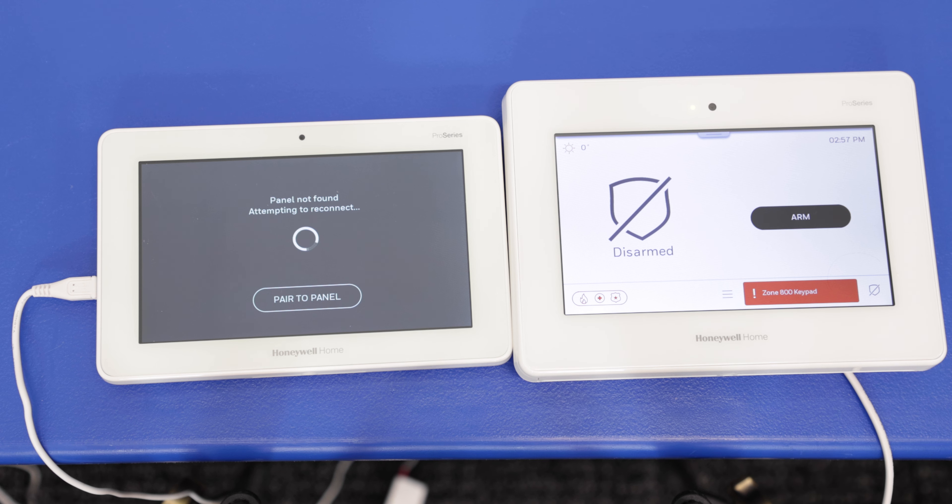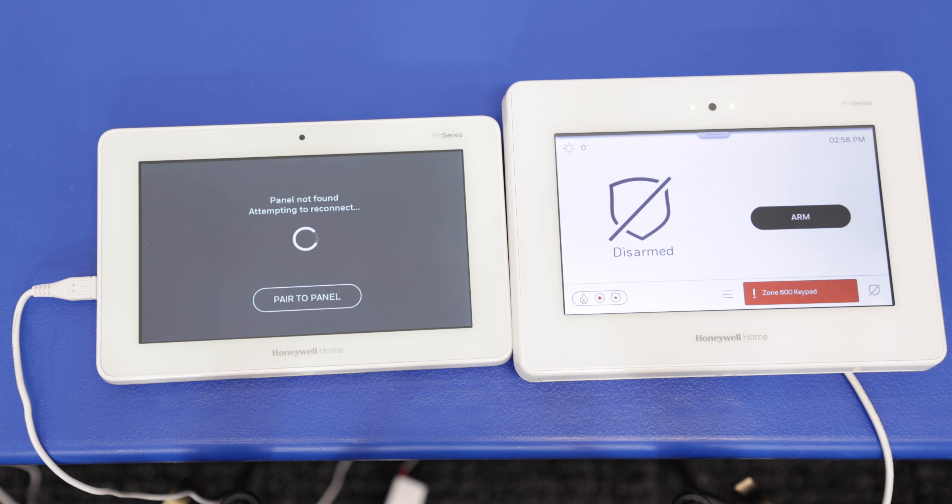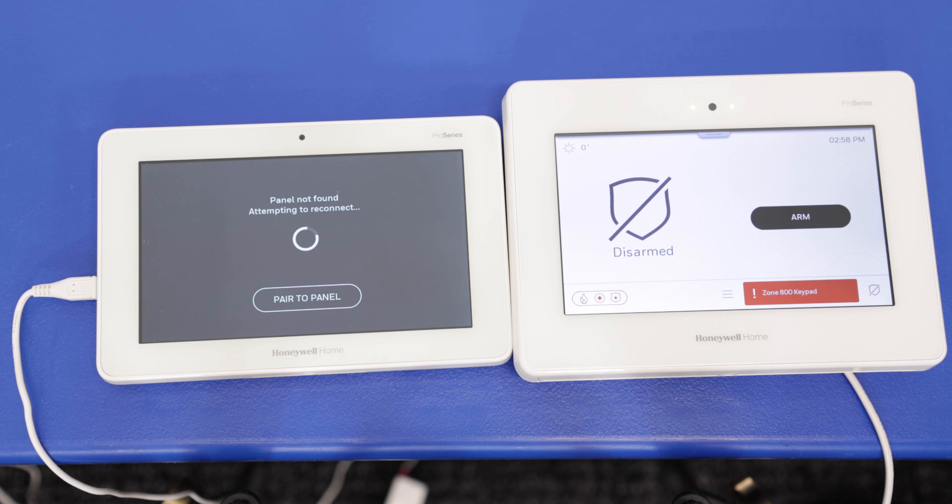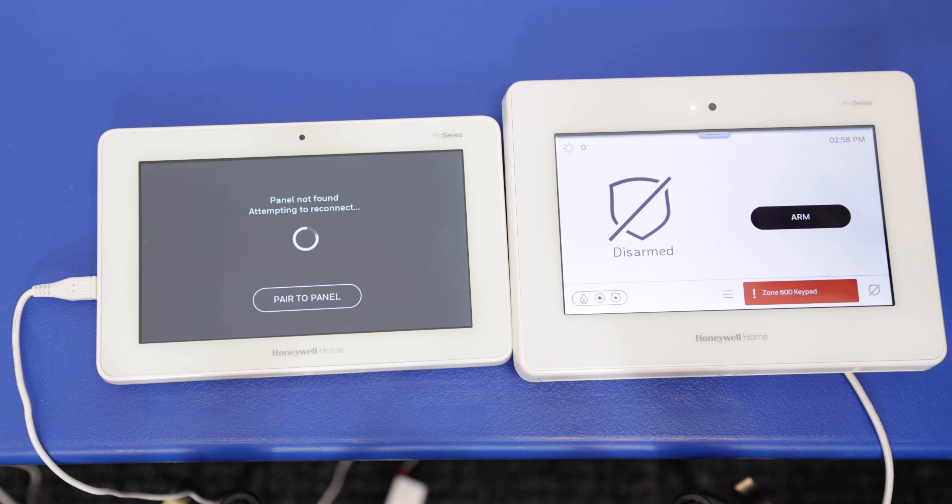So before we get started, something to note is that when you're trying to connect through AP mode, your system itself needs to be on firmware version 0.3.1297.0.50.0 or higher for this AP mode to be available. So you'll want to check the firmware of the panel.